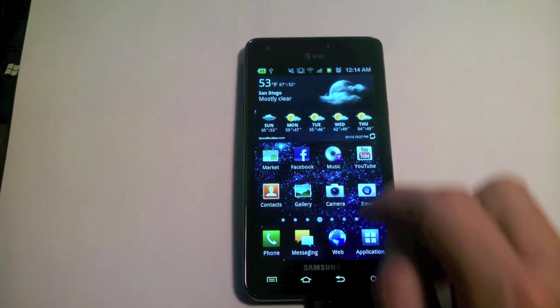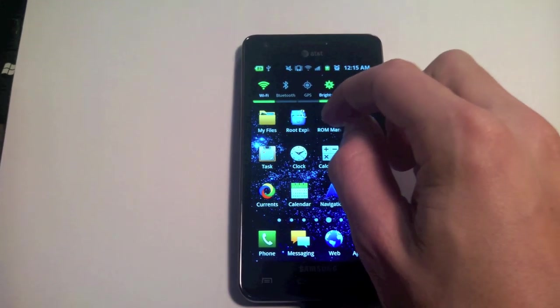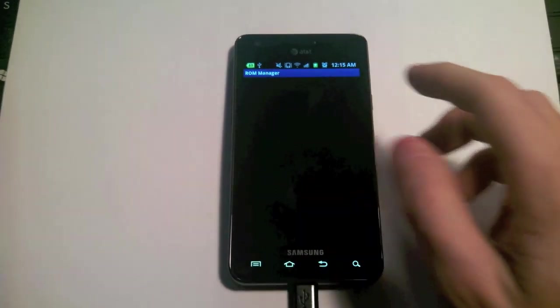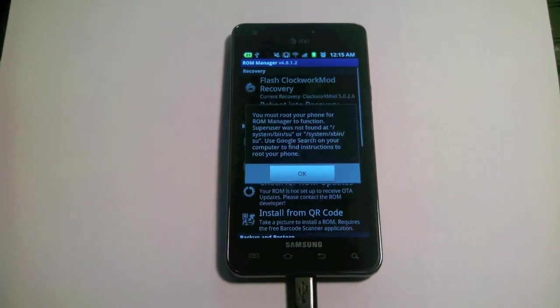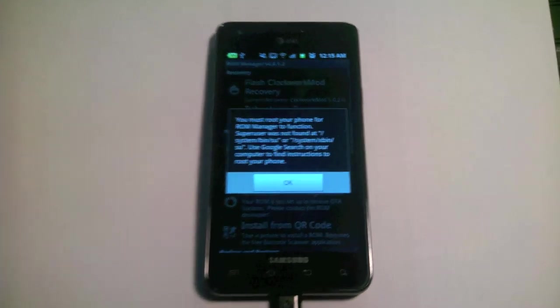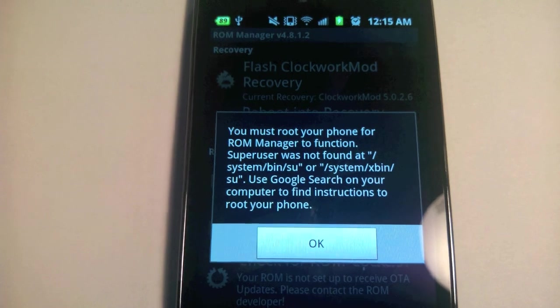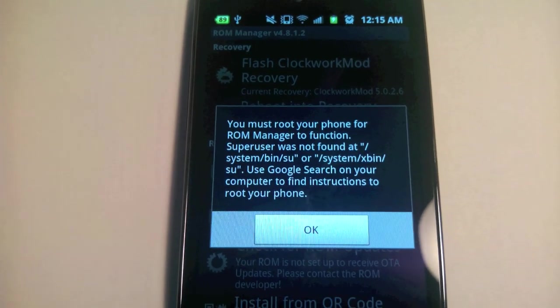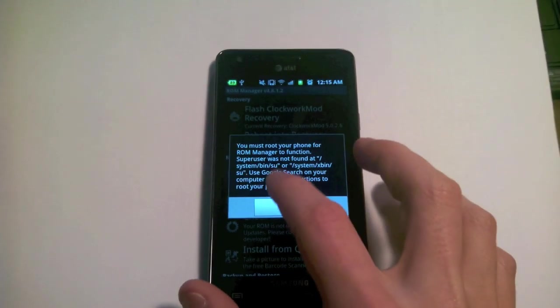I'll also show that we are not rooted yet. I'll run something that requires root. Let's try ROM Manager. Right there you can see that it's complaining that I am not rooted.